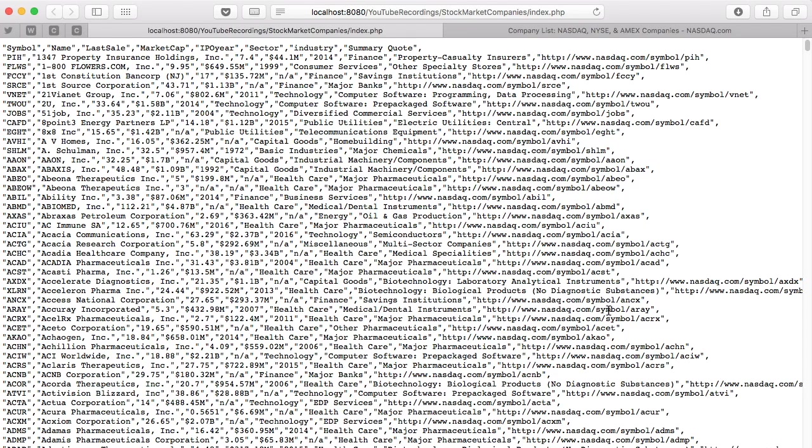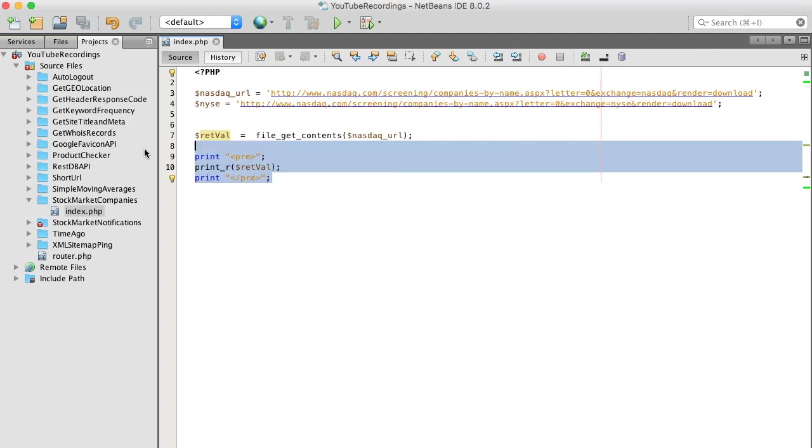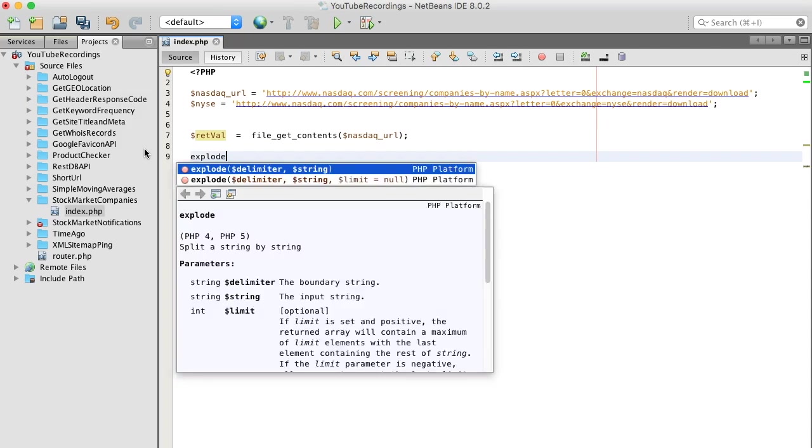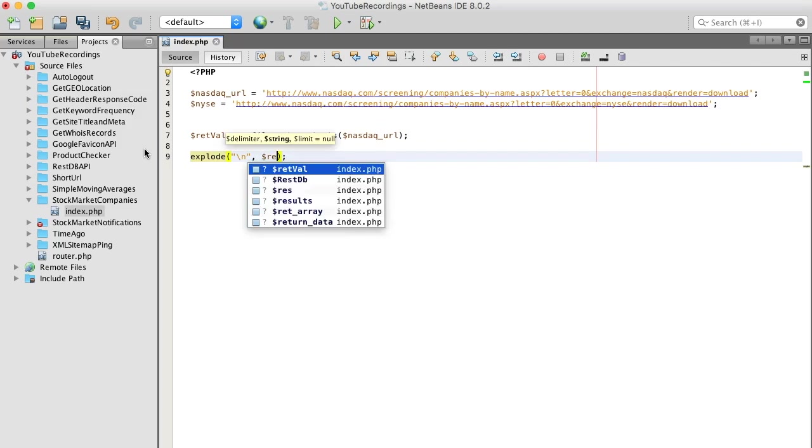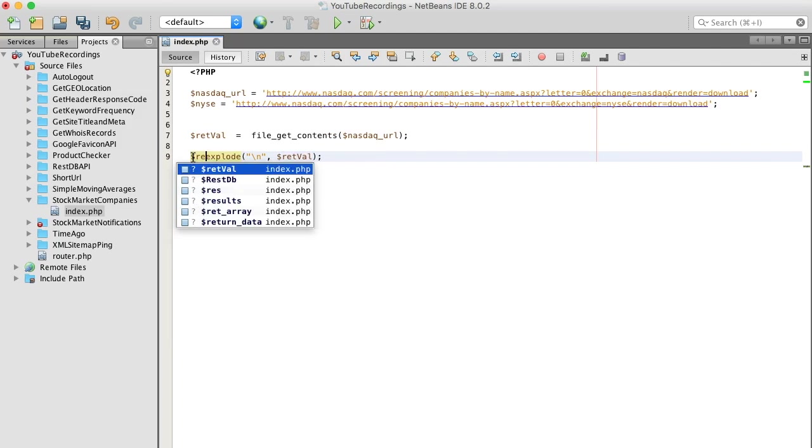This new function that I discovered - well, I didn't discover it, new function to me that I'm going to show you guys. Let's explode by newline, and this should give us an array of rows.